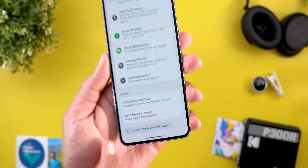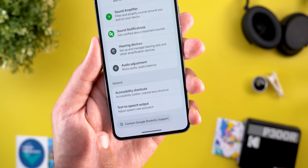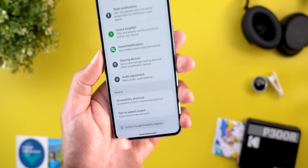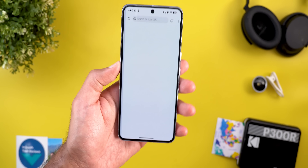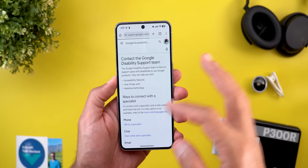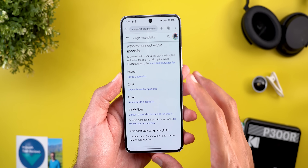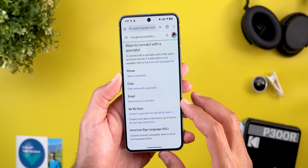Back in Settings under Accessibility, scrolling all the way down reveals a brand new option called 'Contact Google Disability Support.' Tapping it takes you to a page where you can contact them by phone, chat, or email.